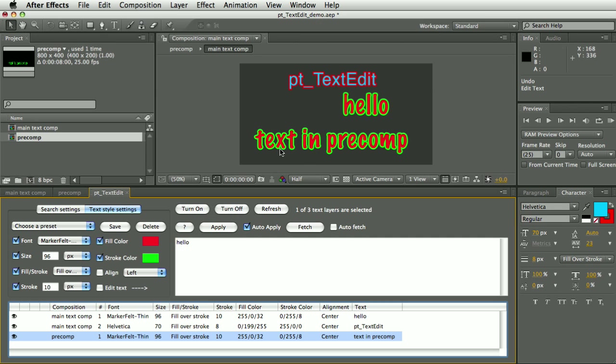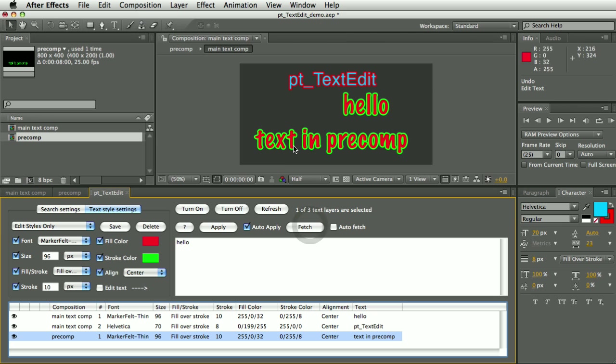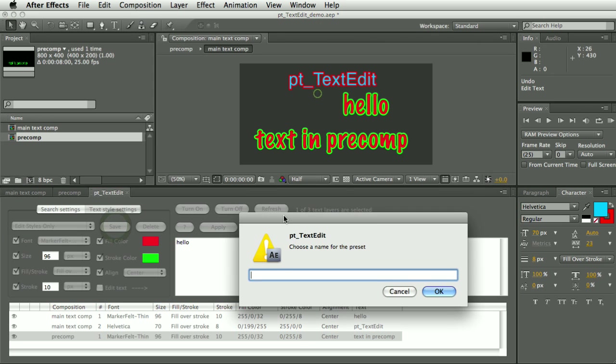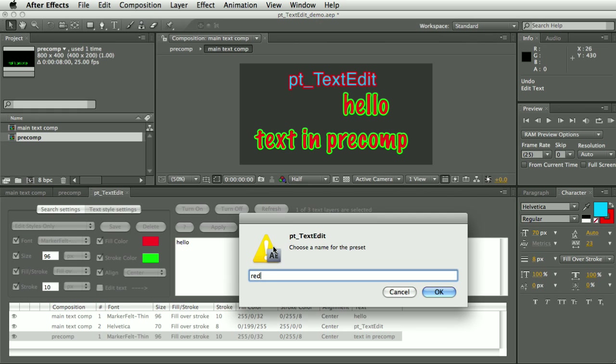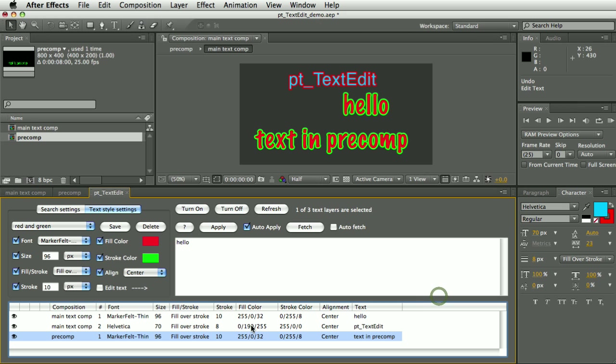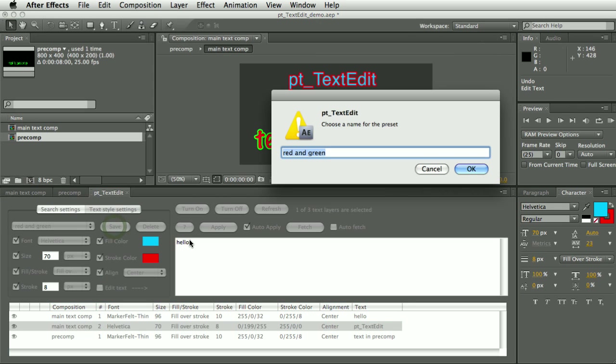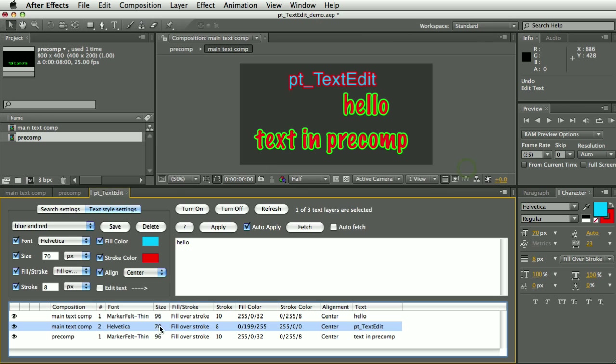You can also save this as a preset. So actually let's say I'm going to edit all text styles and I'm going to fetch all of those values from this text layer and then hit Save and I'm going to save this as a preset. I'm going to call this Red and Green. And then this layer here I also want to save these text styles as a preset. So let's hit the Fetch button to grab all those values and then hit Save. So let's call this Blue and Red.